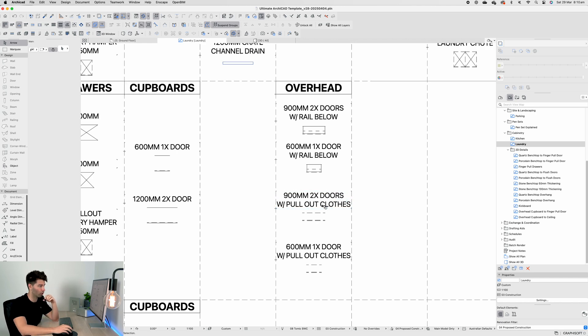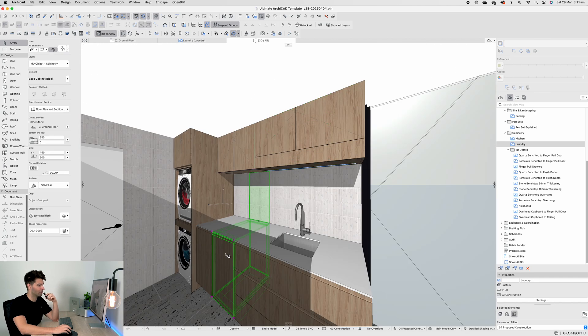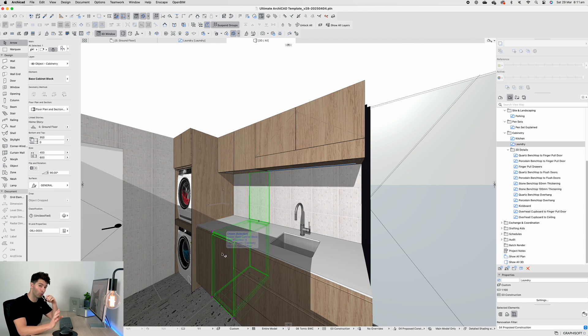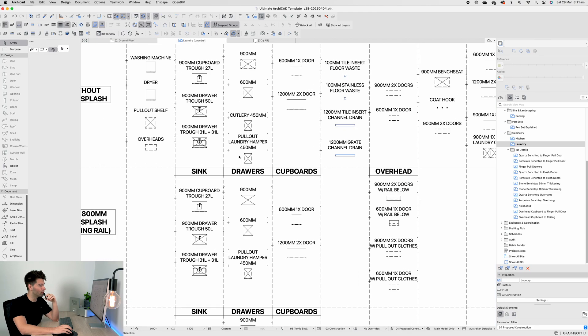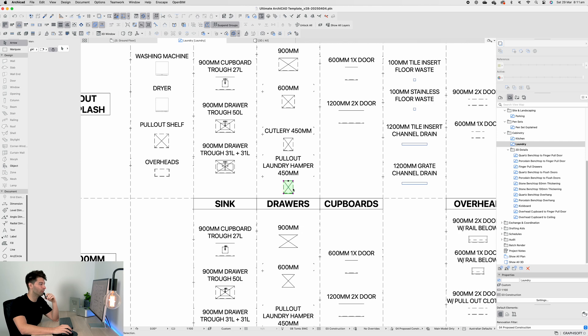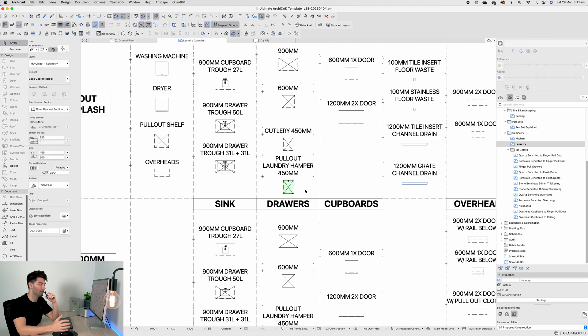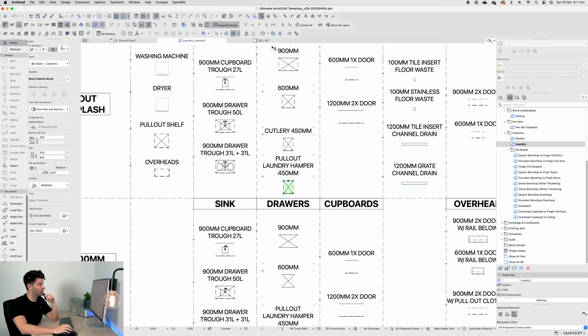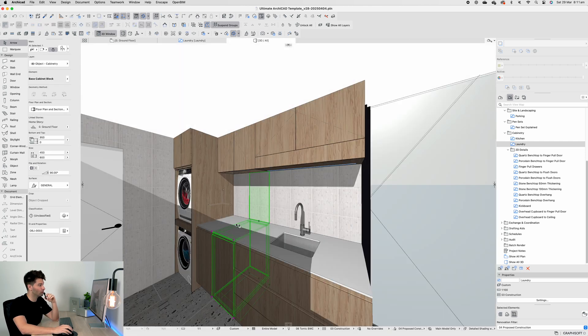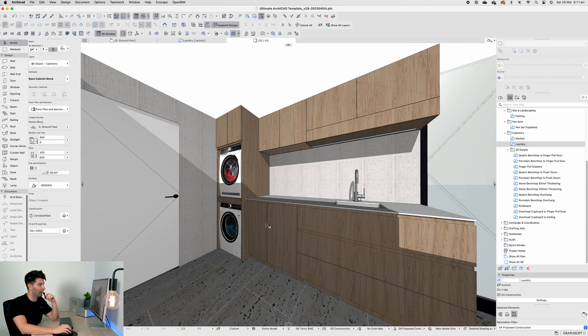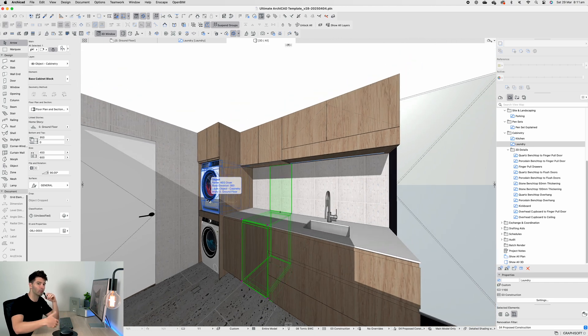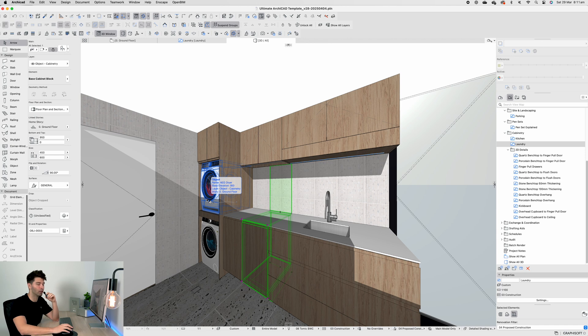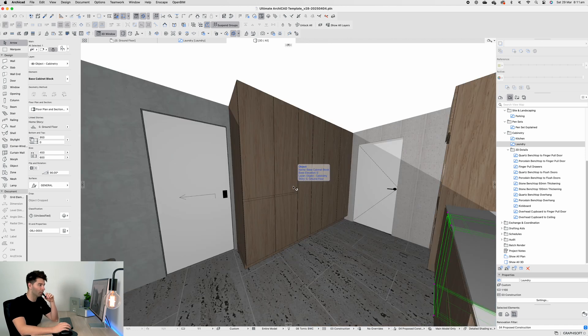Next to our sink we have two standard drawers, but they're not standard drawers at all. If we come back into our laundry you'll see their 450mm pullout laundry hampers. When you're doing your washing and your sorting, you can have your hampers directly next to your washing machines so you don't have to run around looking for all the clothes.